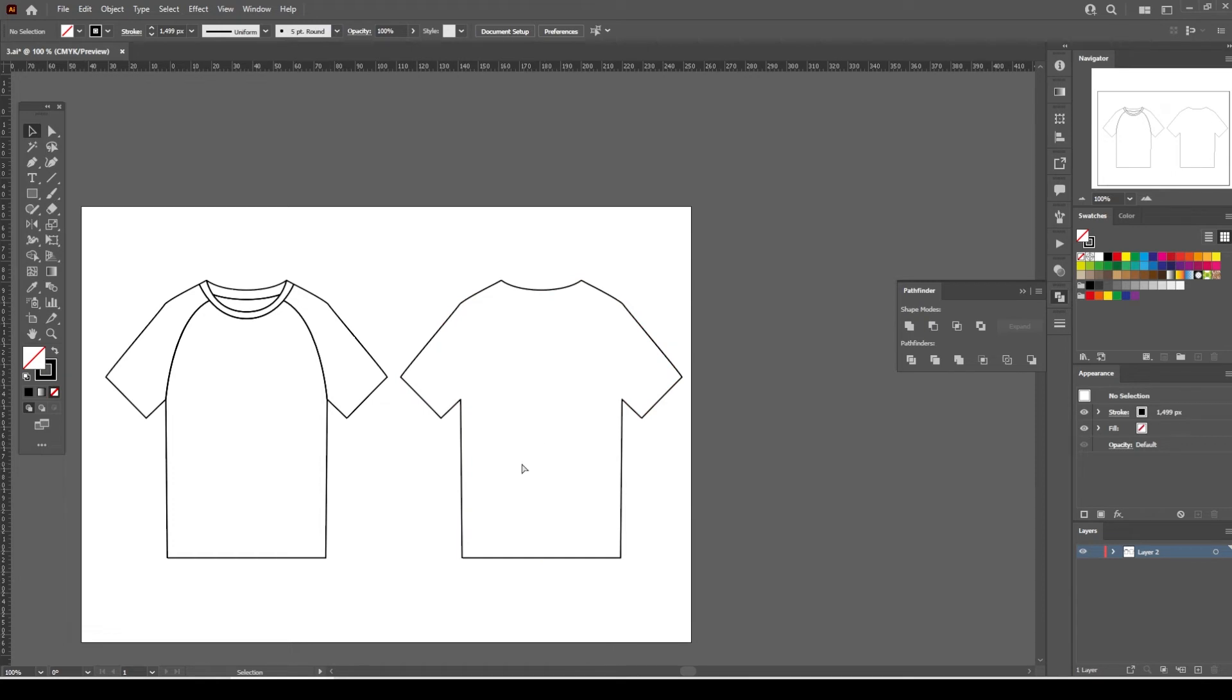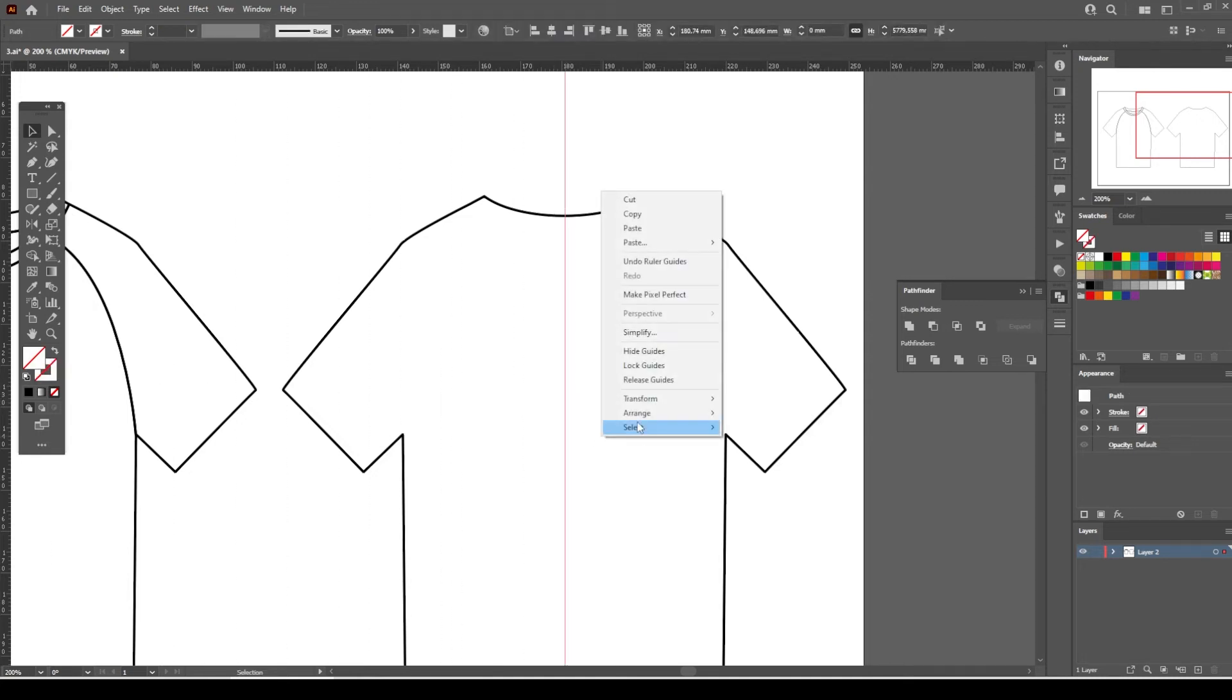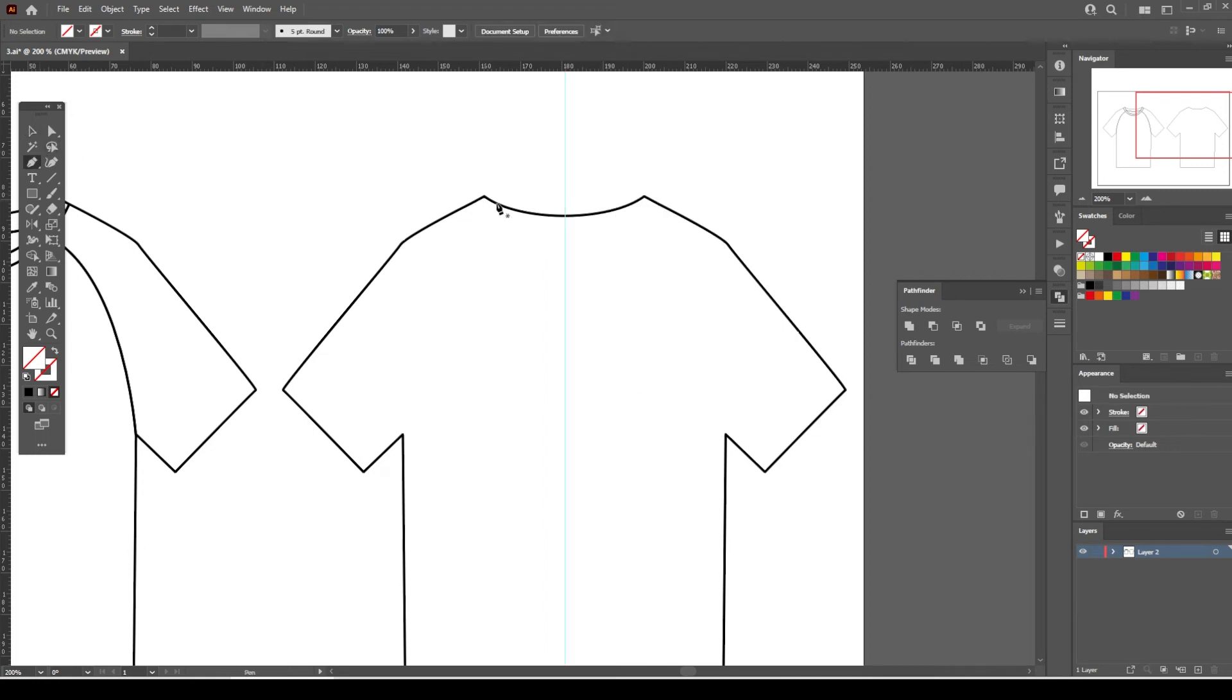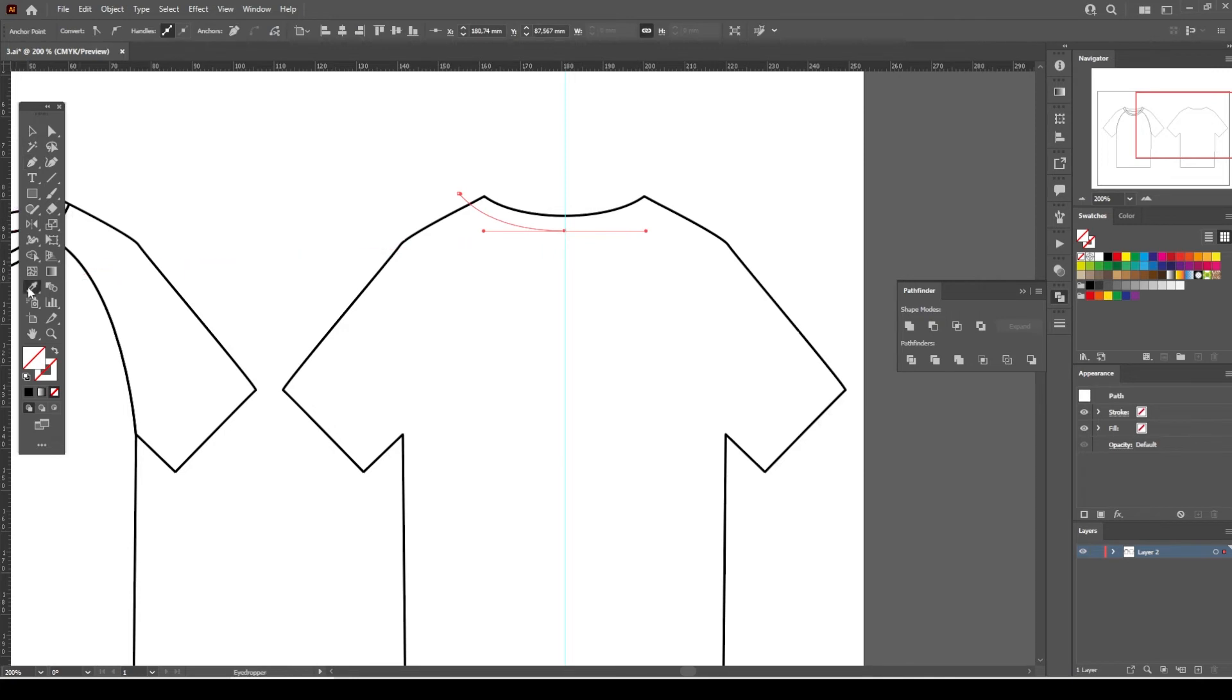This will paste the outline of the back view in its place. Place a vertical guide in the center of the back collar. Start drawing the back collar line. Replicate the process just like we did for the front view.